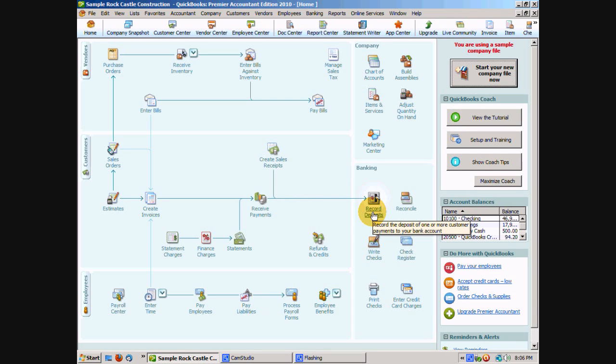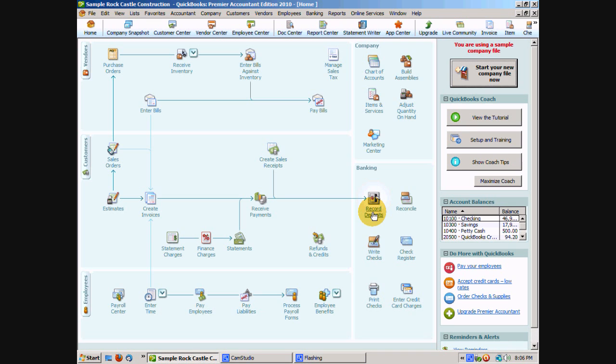And without following these logical workflow arrows you can make some pretty big errors in your QuickBooks data file. Things like doubling your income and increasing the amount of money that's owed to you. So we want to make sure we follow these workflow arrows.